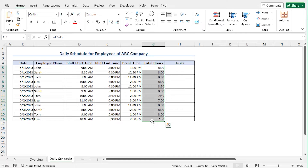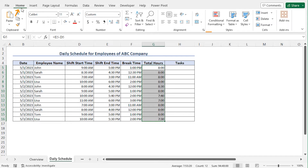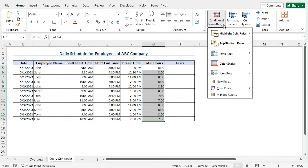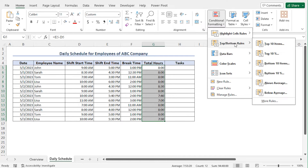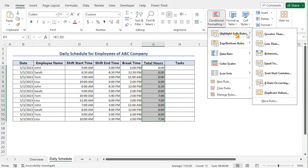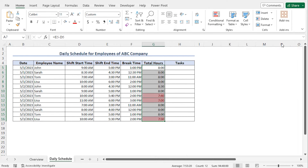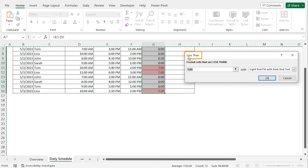For this company, the regular working hour is 8 hours long. However, the total hours of some employees are less than 8 hours, so I'll apply conditional formatting to highlight those values. To do so, with cells G5 to G16 selected, from the home tab in the styles section, click on conditional formatting. This opens the available options. Go to highlight cells rules, and from the available options, choose the option less than. This opens the less than window.